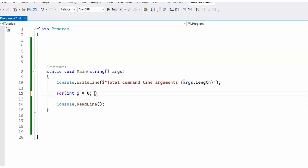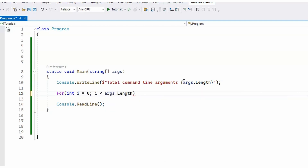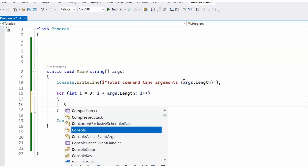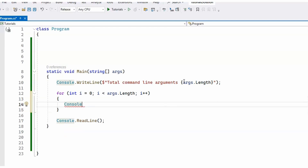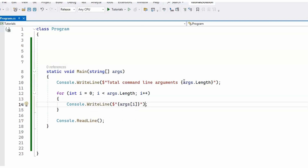Then let's print them using a for loop: i equals zero, i smaller than args.Length, and we're going to use Console.WriteLine to print the argument and index i as well.